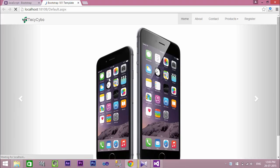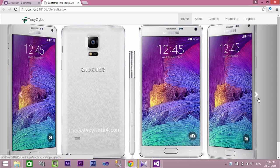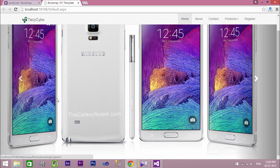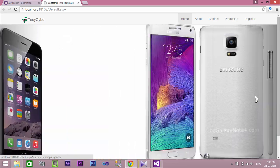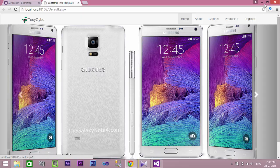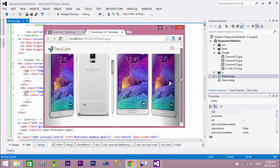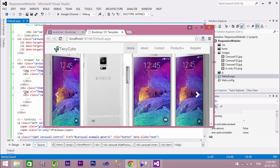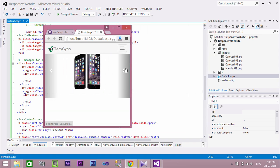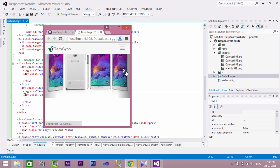Now refresh your browser and look at the perfection of the images. With this simple code, Bootstrap creates a responsive image slider for our website.